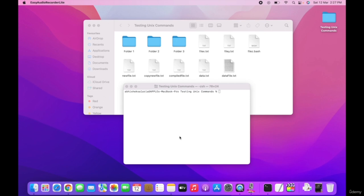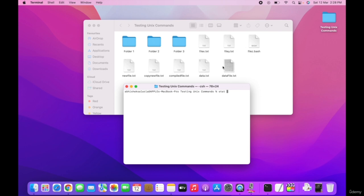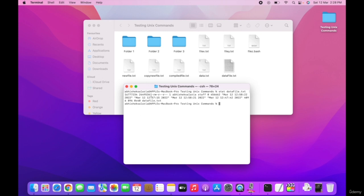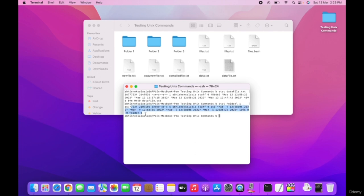The stat command gives information about files as well as directories — their size, access permissions, user ID, group ID, birth time, and other access and creation information. To use it: stat followed by the filename. It shows the size, permissions, users, last access date, and creation date. Similarly, you can run stat on a folder, like folder one, to get the same information for a directory.